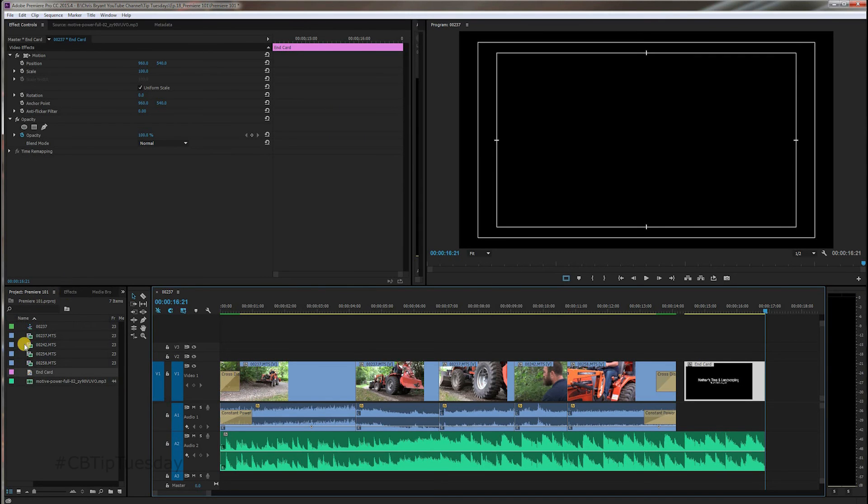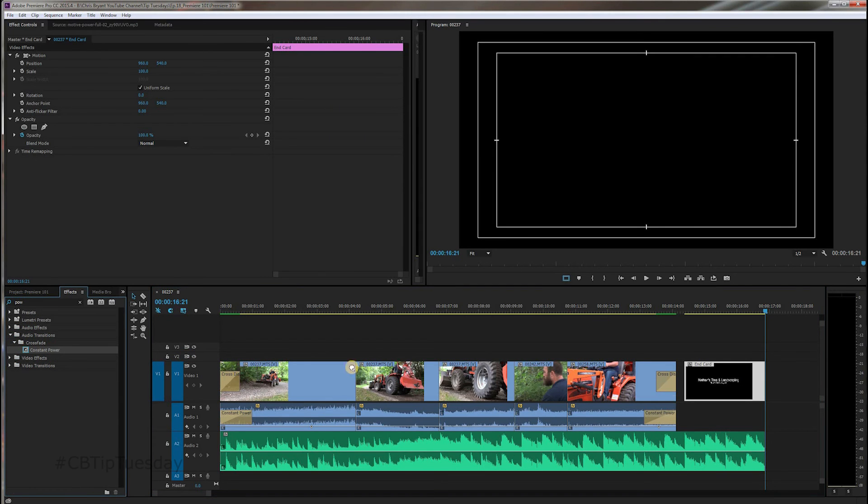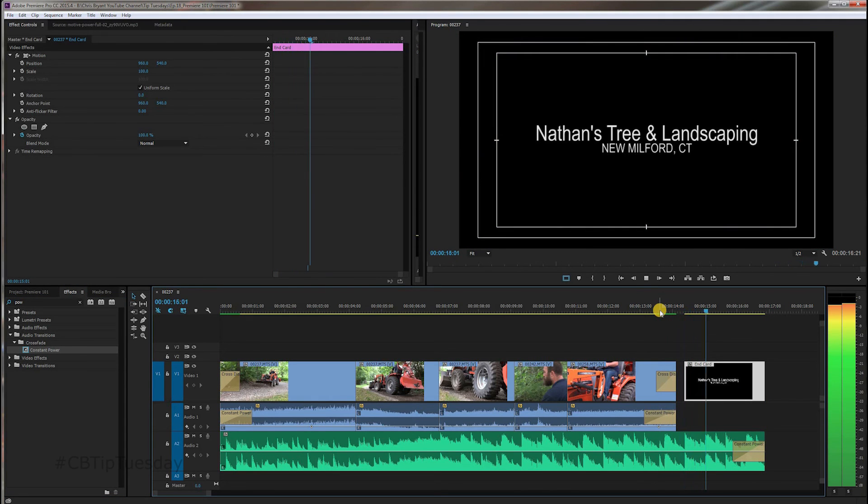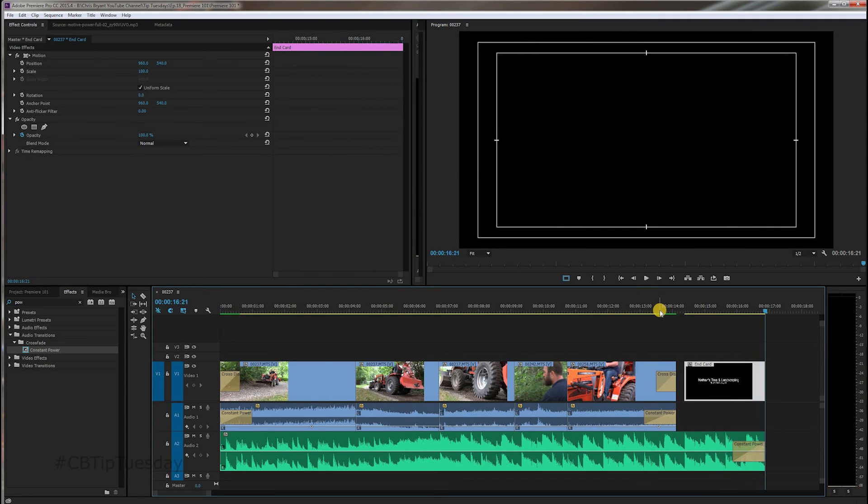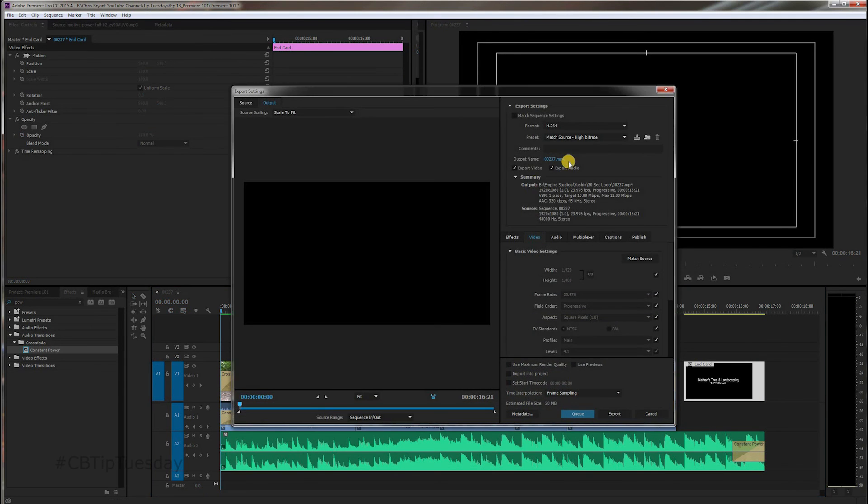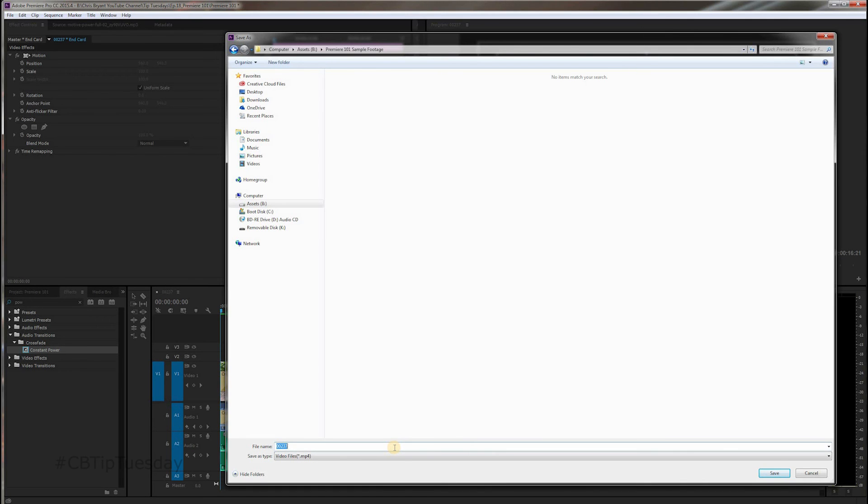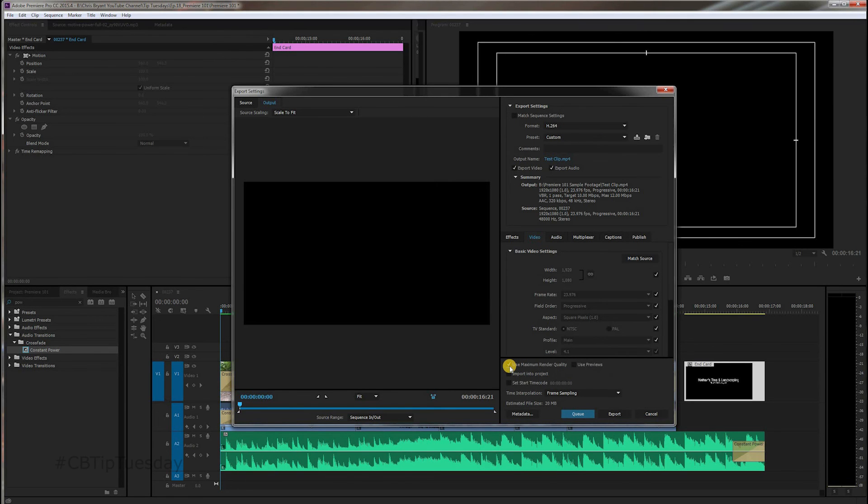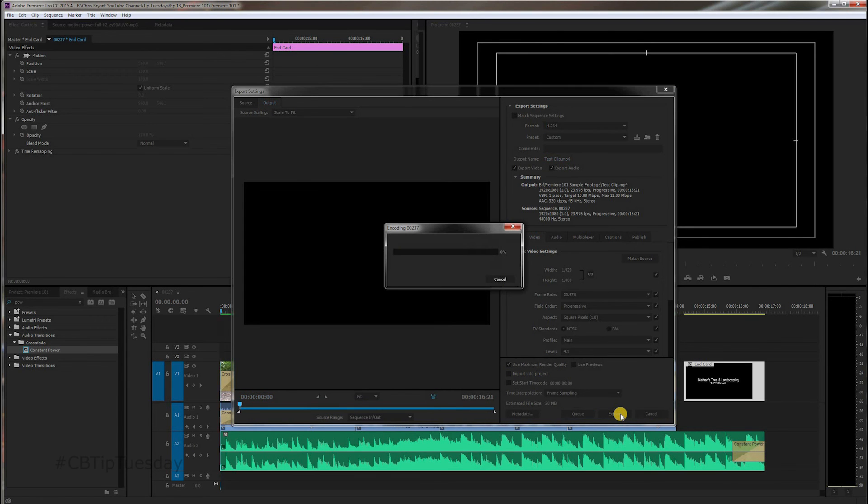Okay, and of course, you can add that constant power fade out at the end as well. And now, to export this is Control-M. Brings up the export window. Okay, say okay, or save. Say export. Now, if this is for a client, you might want to use maximum render quality. It's a subtle difference, but it is there. And hit export. And there you go. And then you will have the final file.